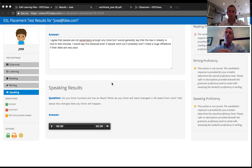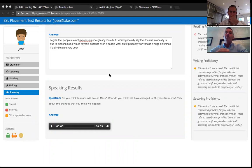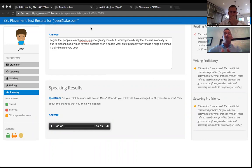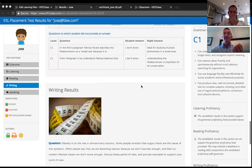Maritza asked: if the student can't pass A1 or A2, do the reading and writing sections adapt to their level? Yes — if the student only achieves A1 in the grammar diagnostic, that drives what they receive in reading, listening, and writing too; it comes out at the A1 level. If a student is such a beginner that they don't have the language to start with, you as the teacher will know they need to start immediately from the beginning.